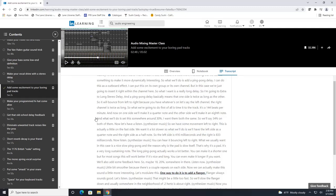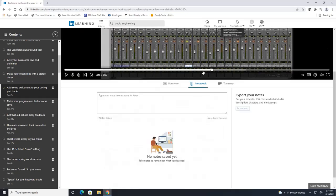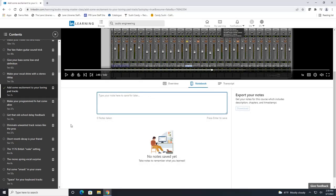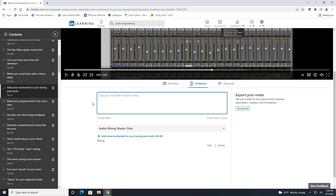If you wanted to add notes as you're learning you can click on your notebook here. Let's say we're just going to type in test and press enter to save. And it saved our note along with the time stamp of where in the video we were as we took that note.